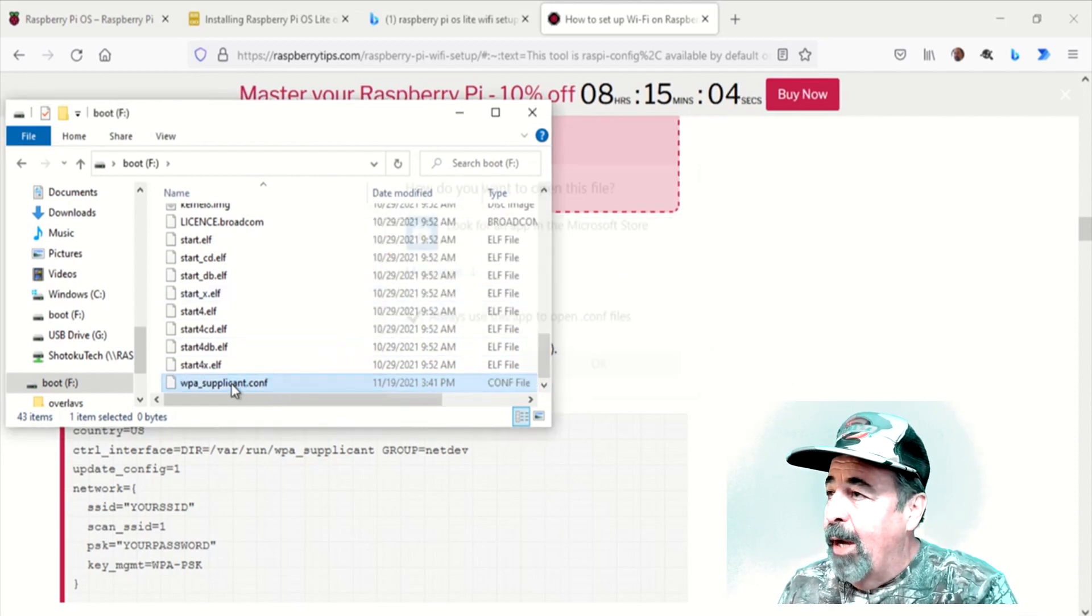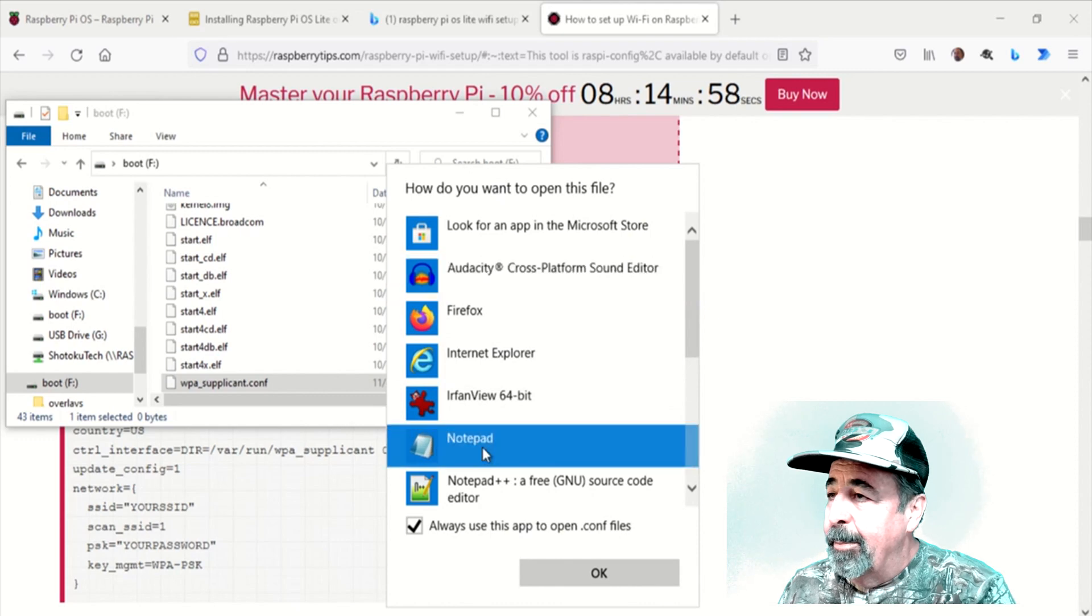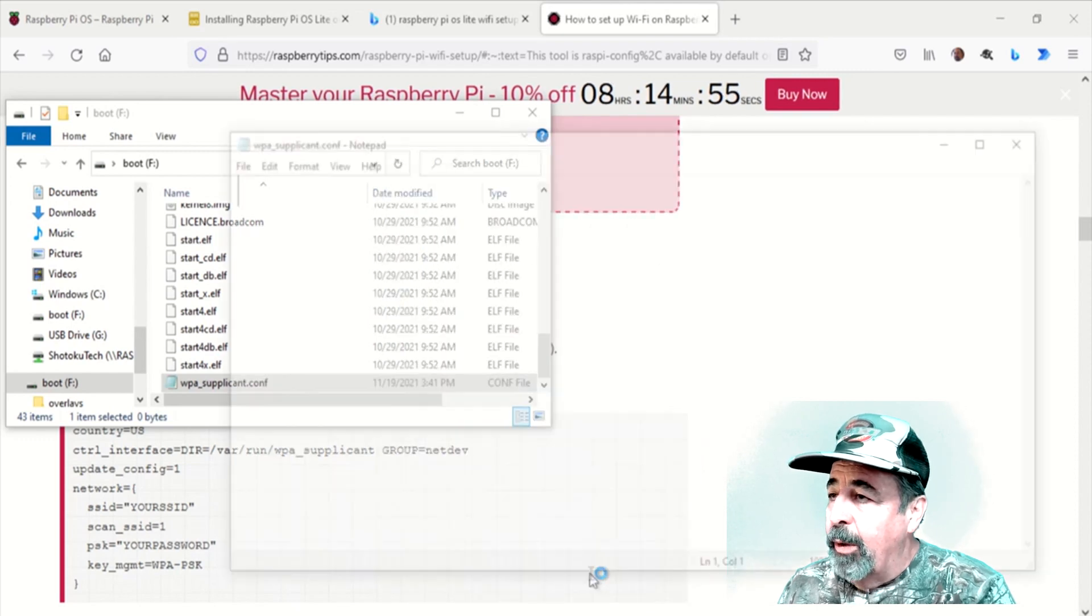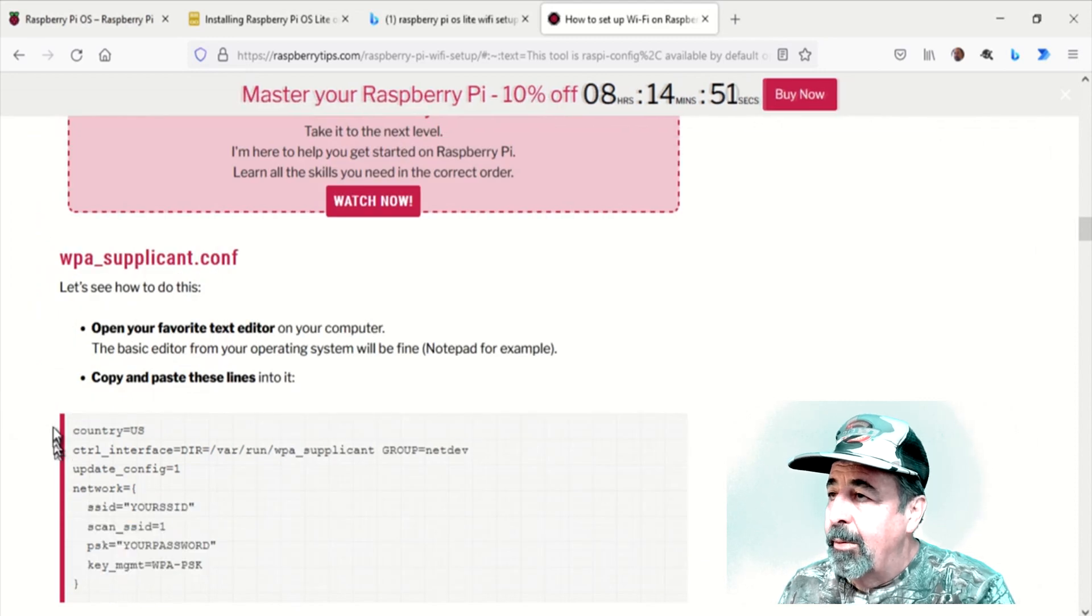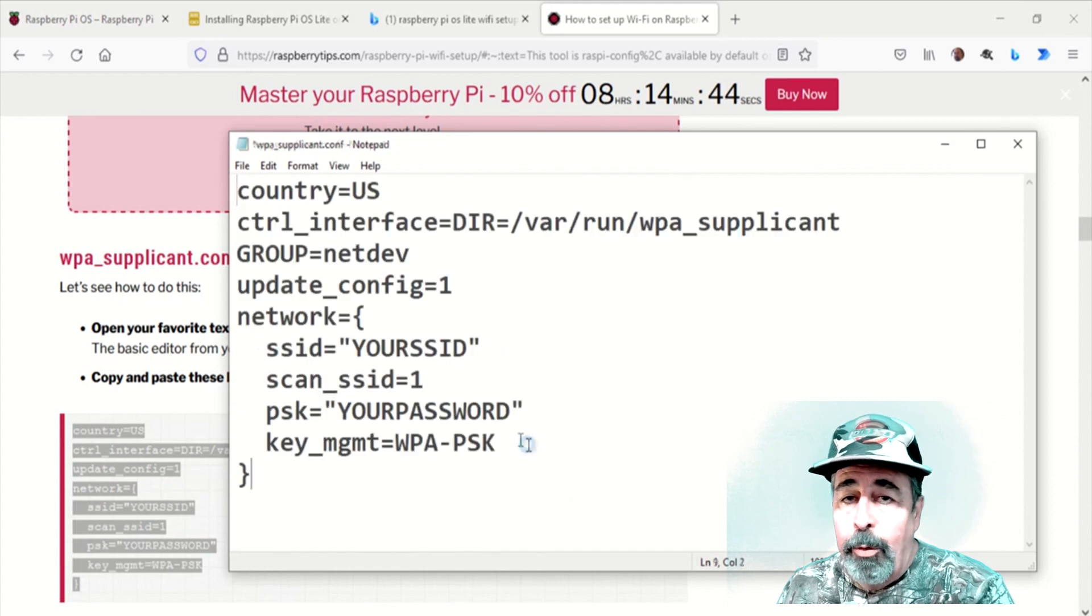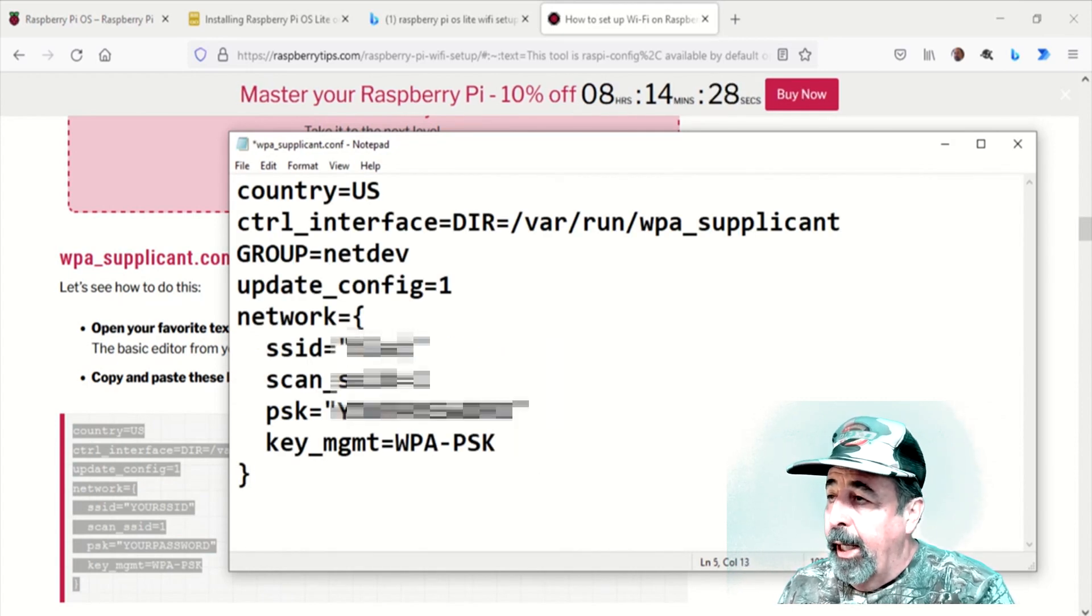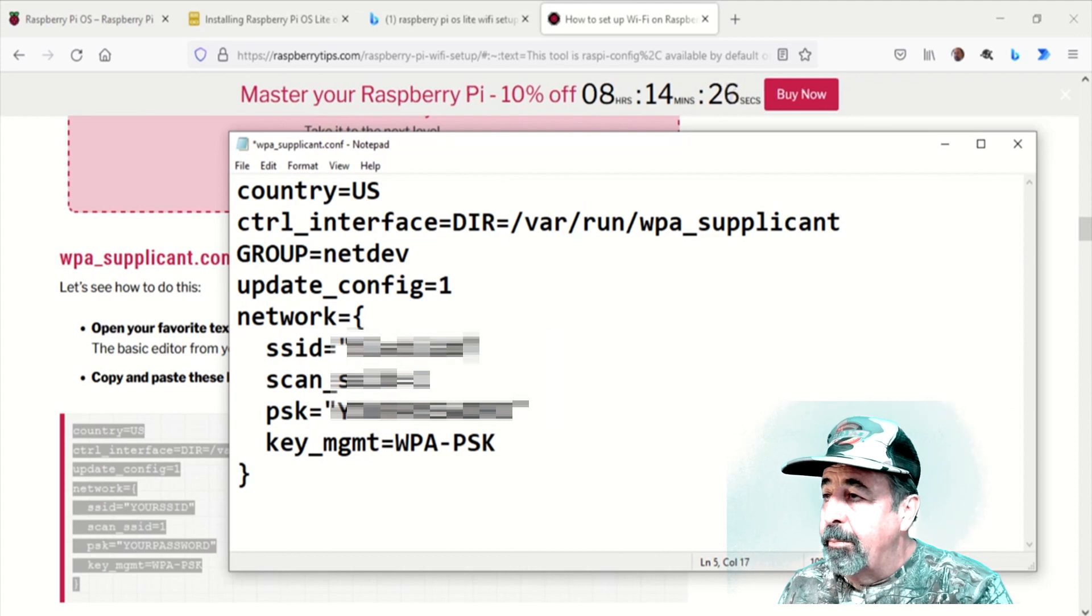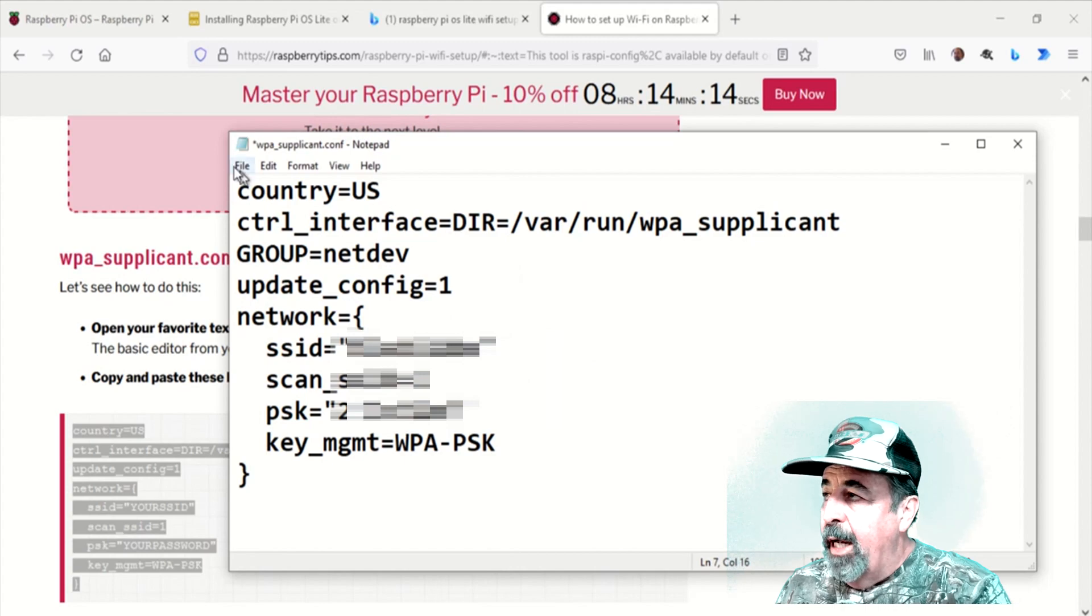Now we're going to edit it and we're going to use Notepad to do that. Go back and we'll copy and paste this code here. Then of course, we're going to edit it for my Wi-Fi SSID and password. We'll save that.